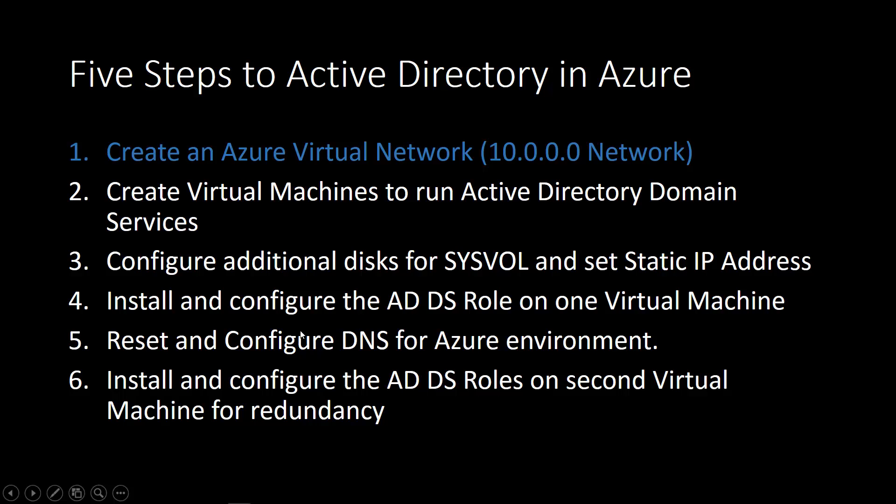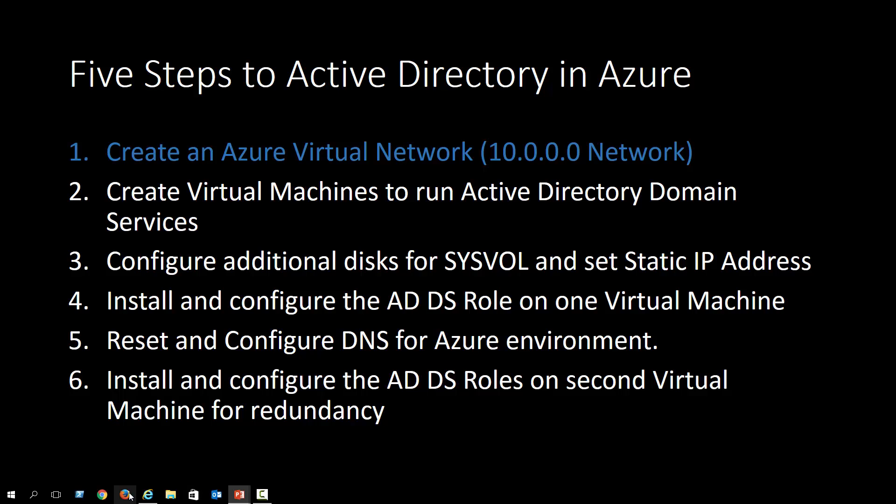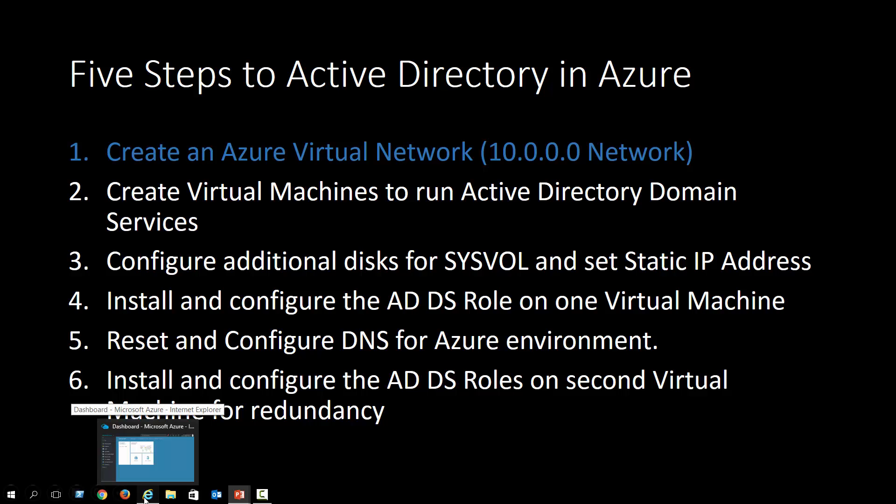Reset and configure DNS to point to the first machine so that we can install Active Directory within the same domain, within the same forest, on the second virtual machine. So that we have redundancy, just like we would in a local area network environment.